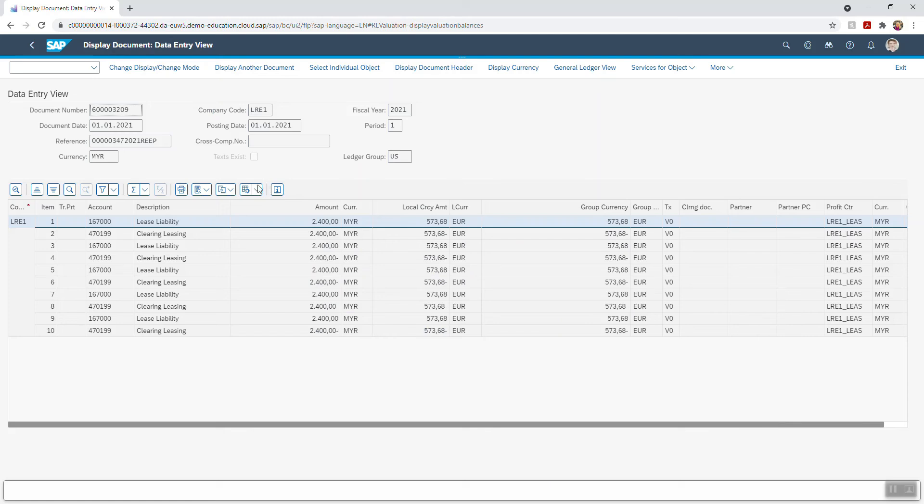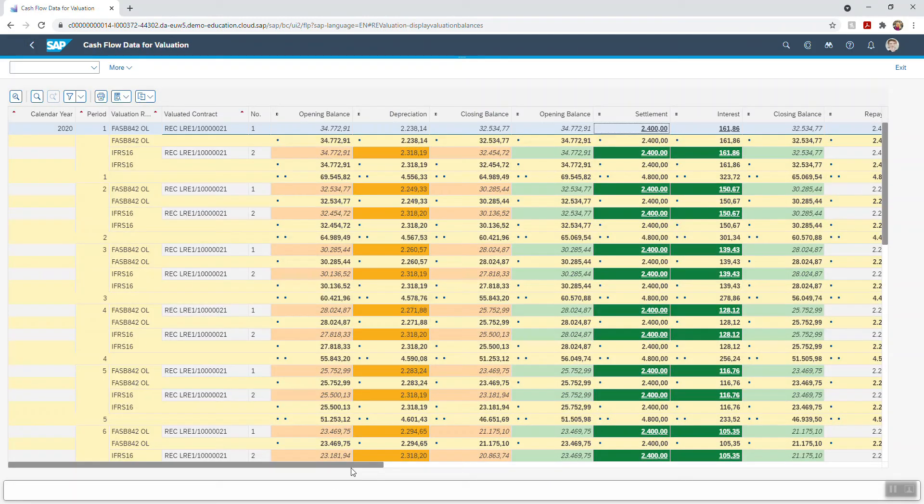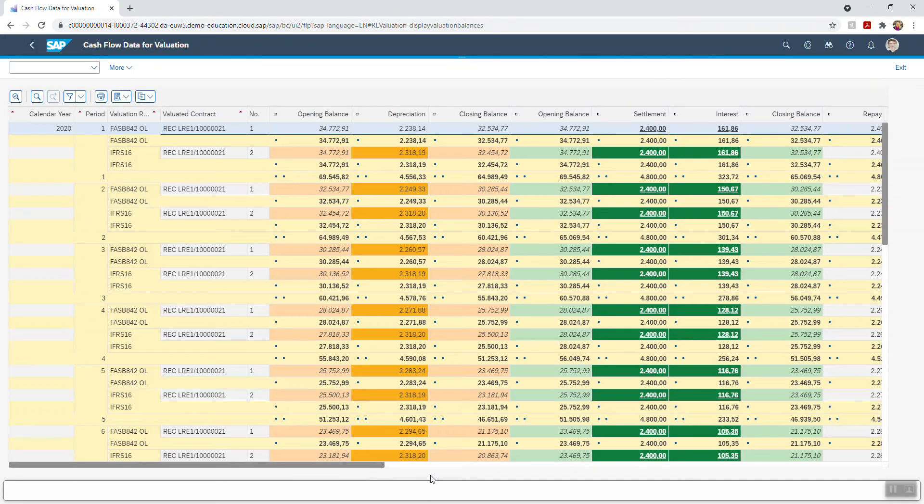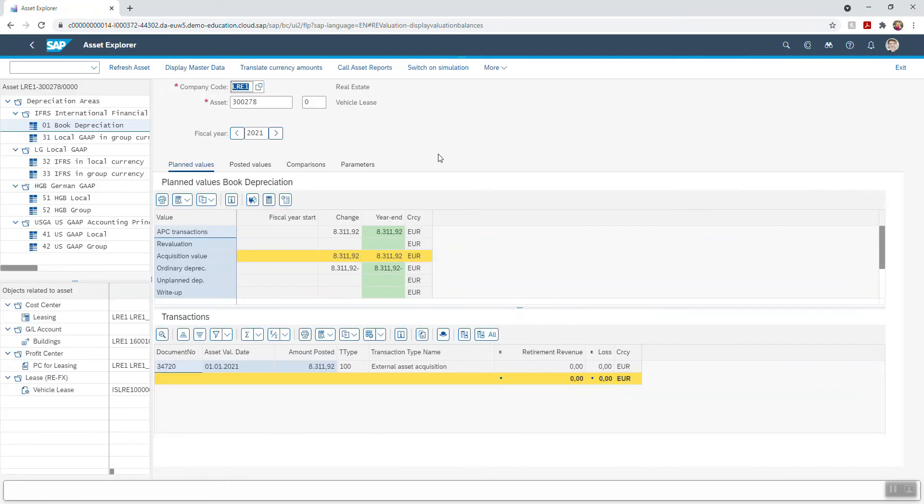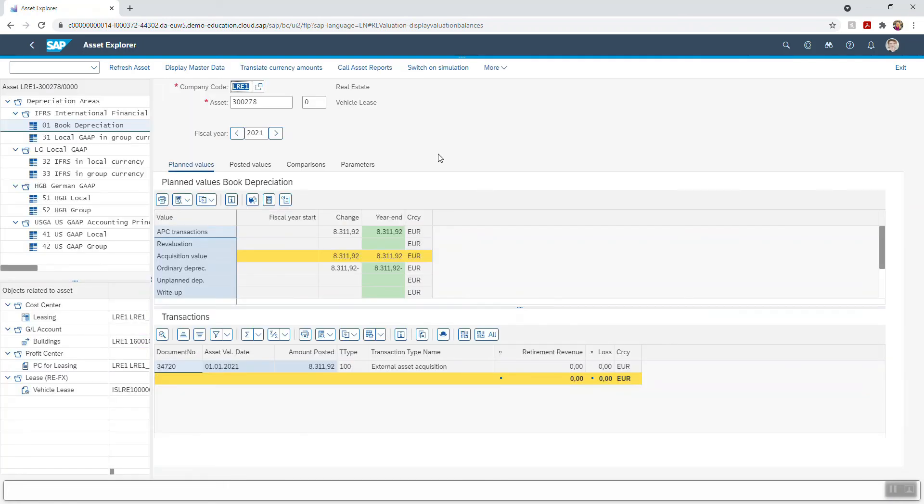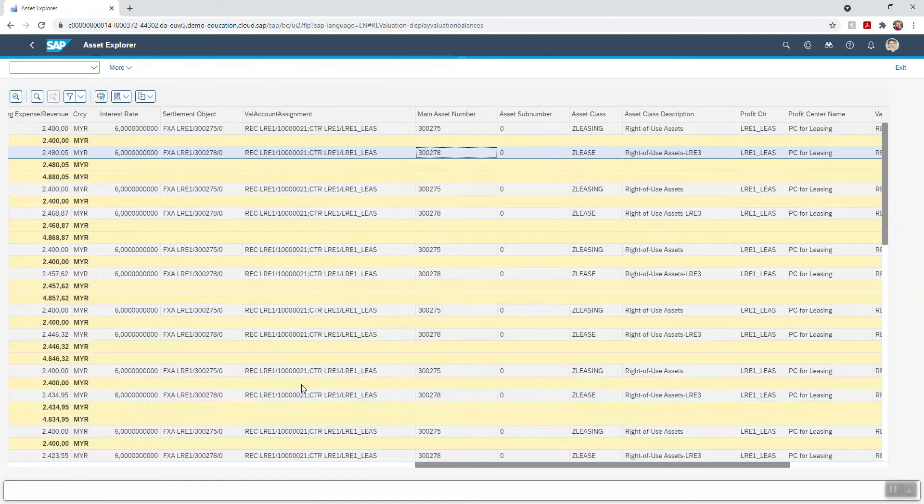The contract valuation process is natively integrated into asset accounting to manage the right-of-use asset. This is important because the integration between the contract valuation and asset accounting includes the automatic asset creation from the valuation rule, meaning there's no more reconciliation between fixed asset ledger and your leasing solution.